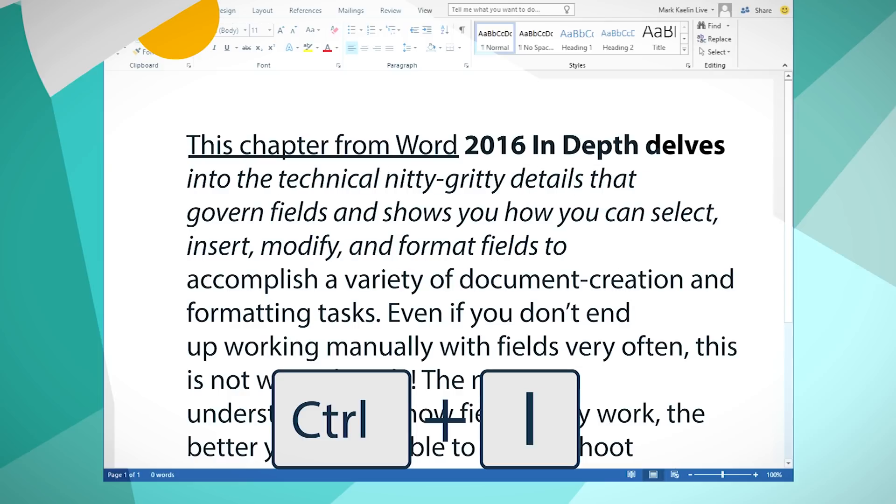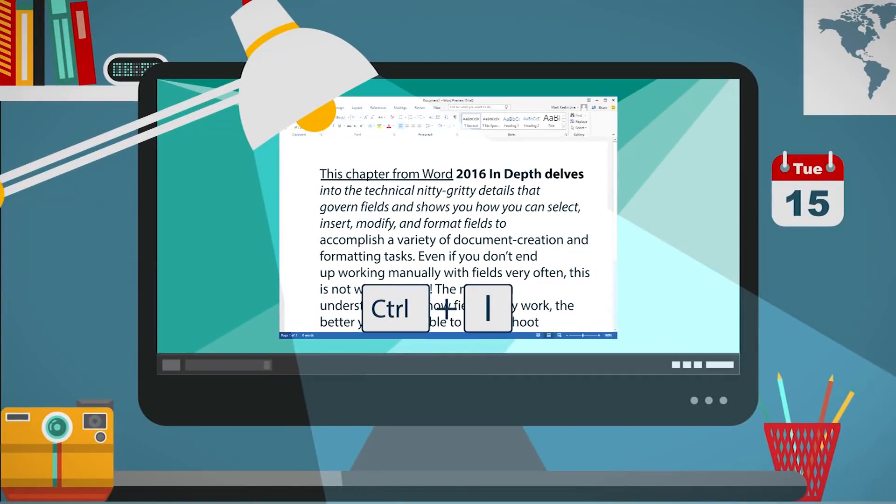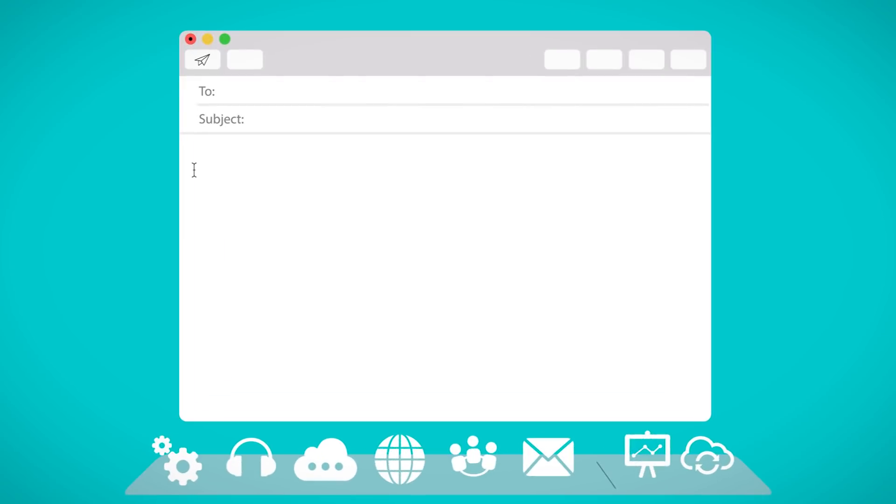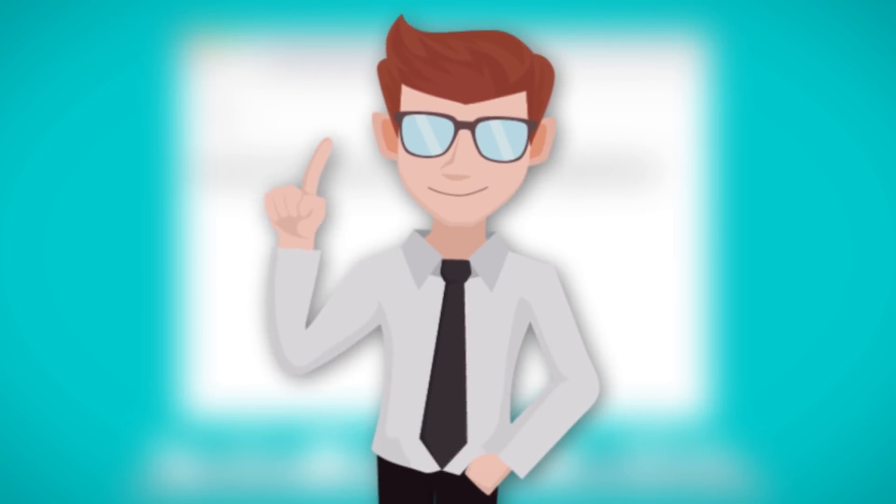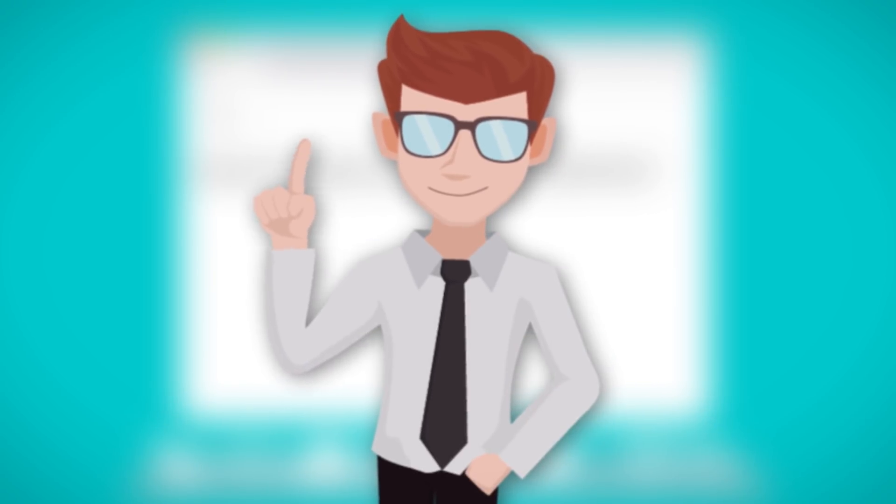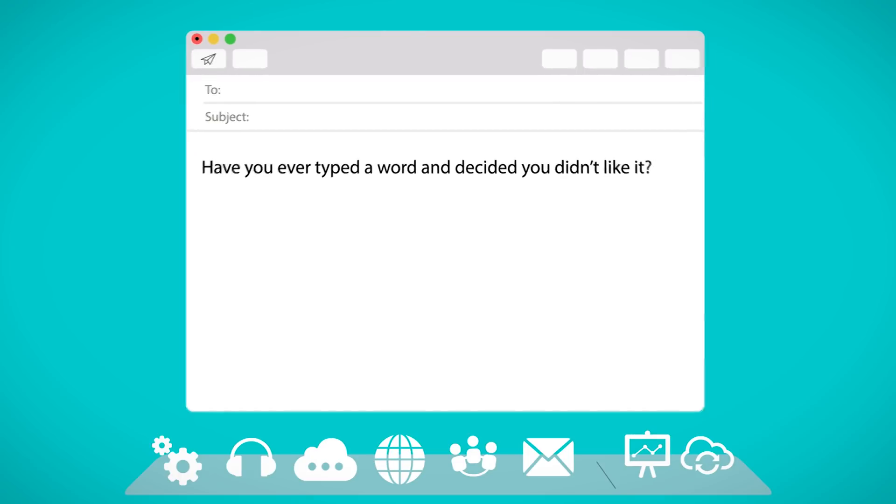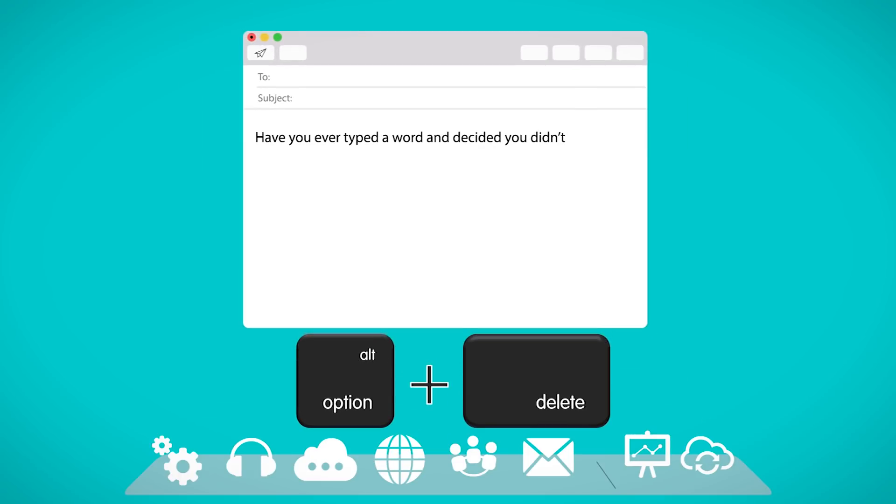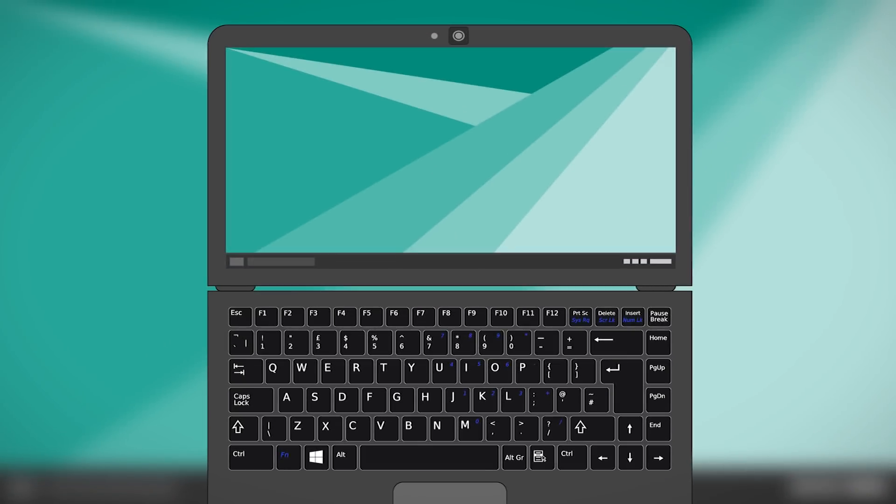Fast delete. Have you ever typed a word and decided you didn't like it? Yup, we've all been there. If you haven't, you're in denial. Anyway, Mac users, there's an easy way to delete the most recent word you typed without having to use the cursor to select the word or fervently use the backspace. Just use Option and Delete, and it will get rid of the last word you typed. Keep using it and it will delete multiple words.